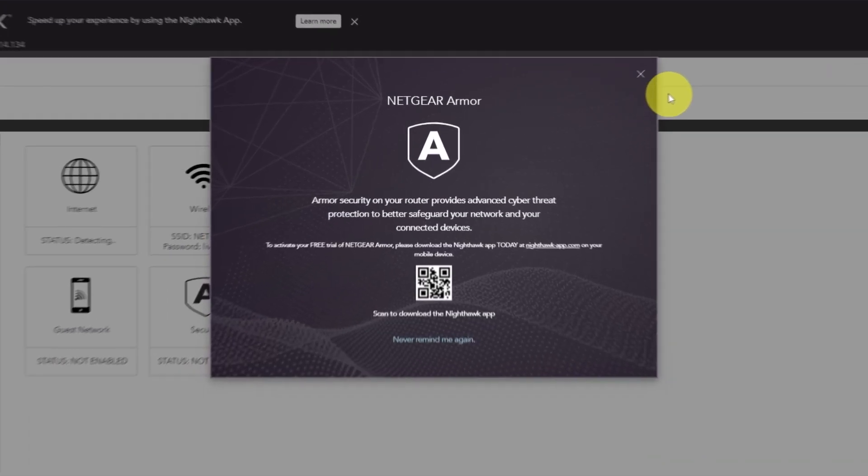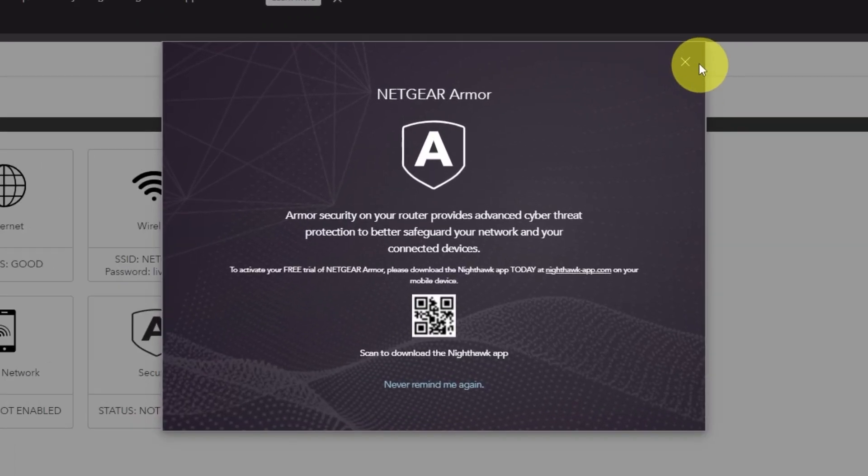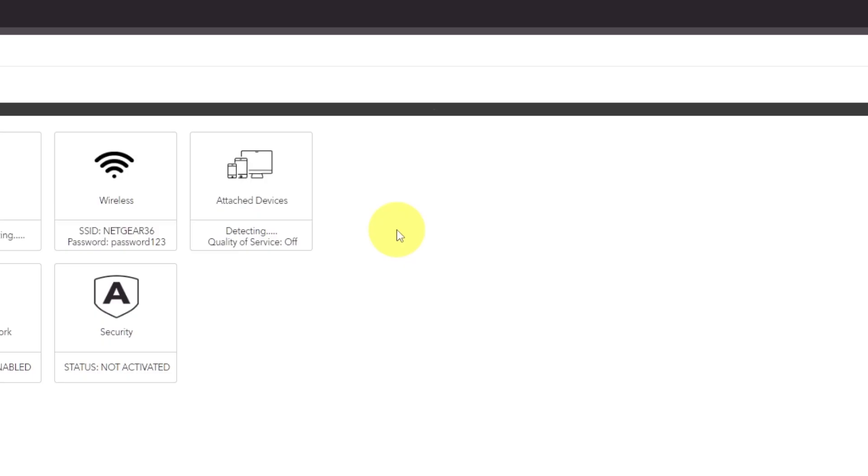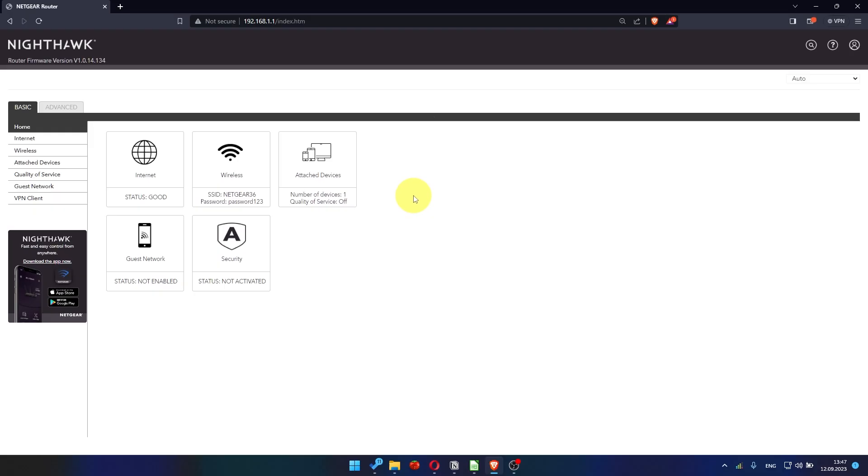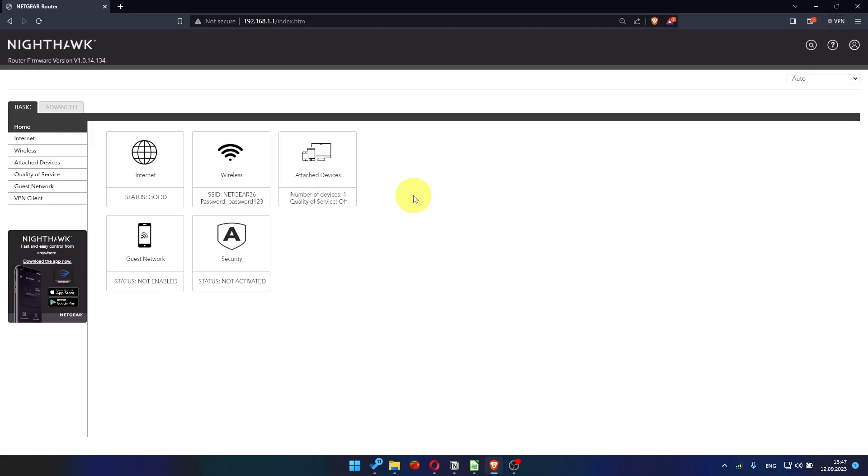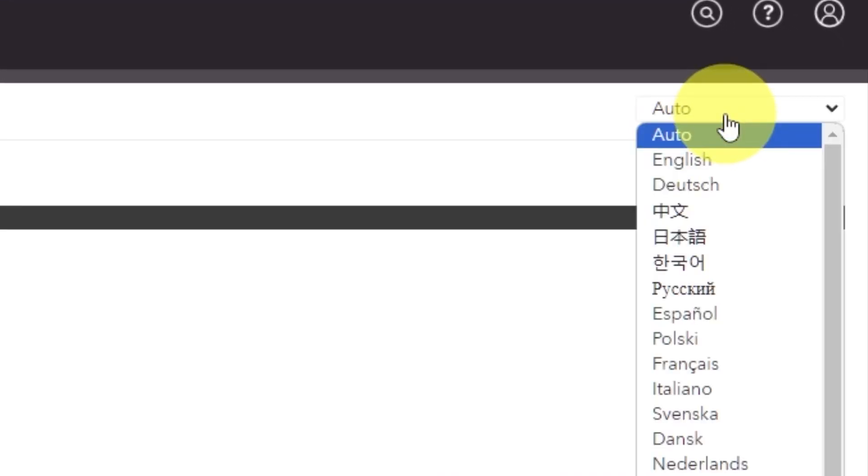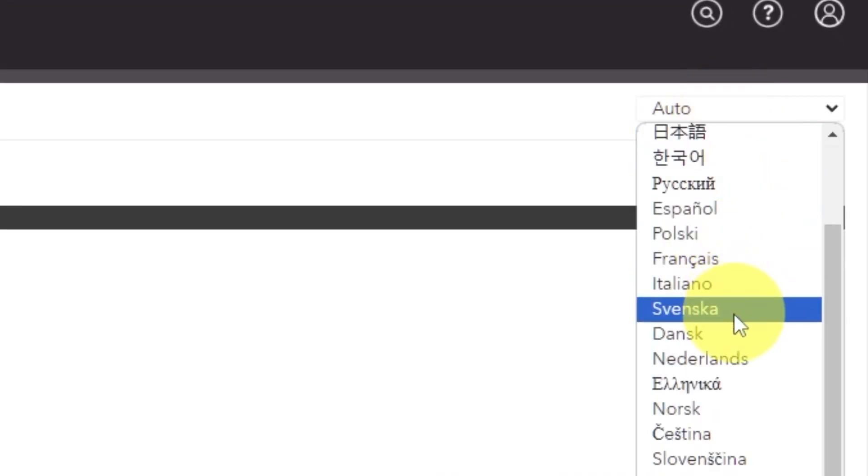Close this window. In the top right corner, you can change the language of the router's website interface.